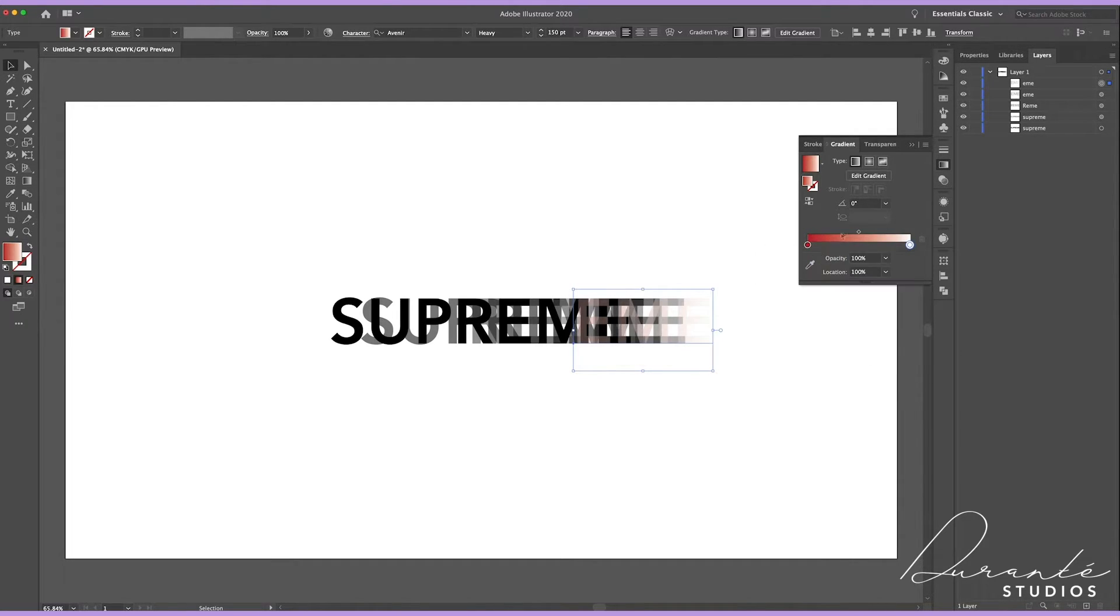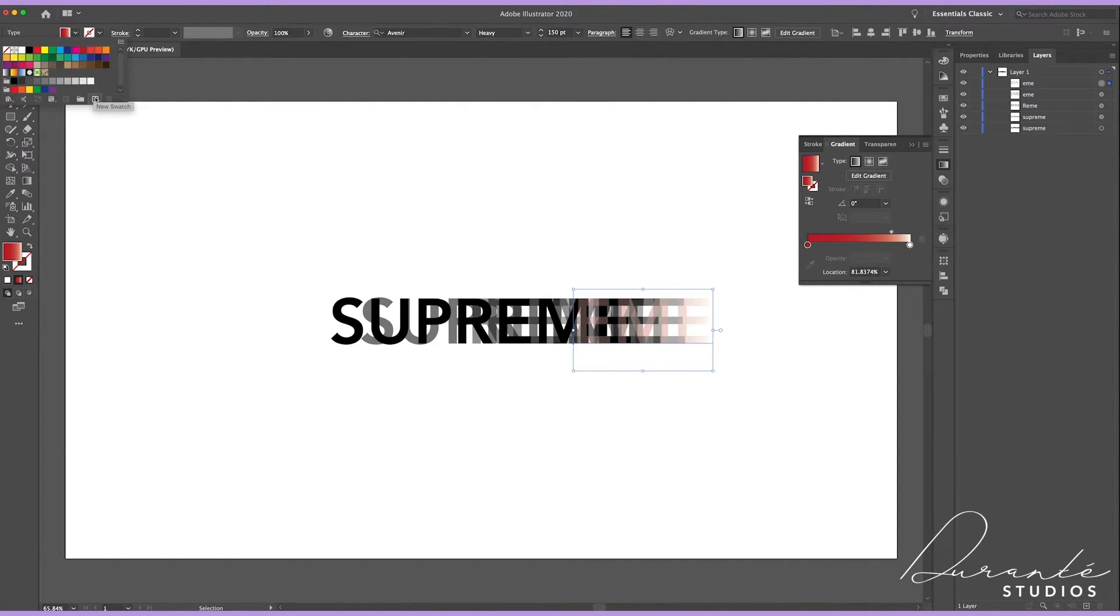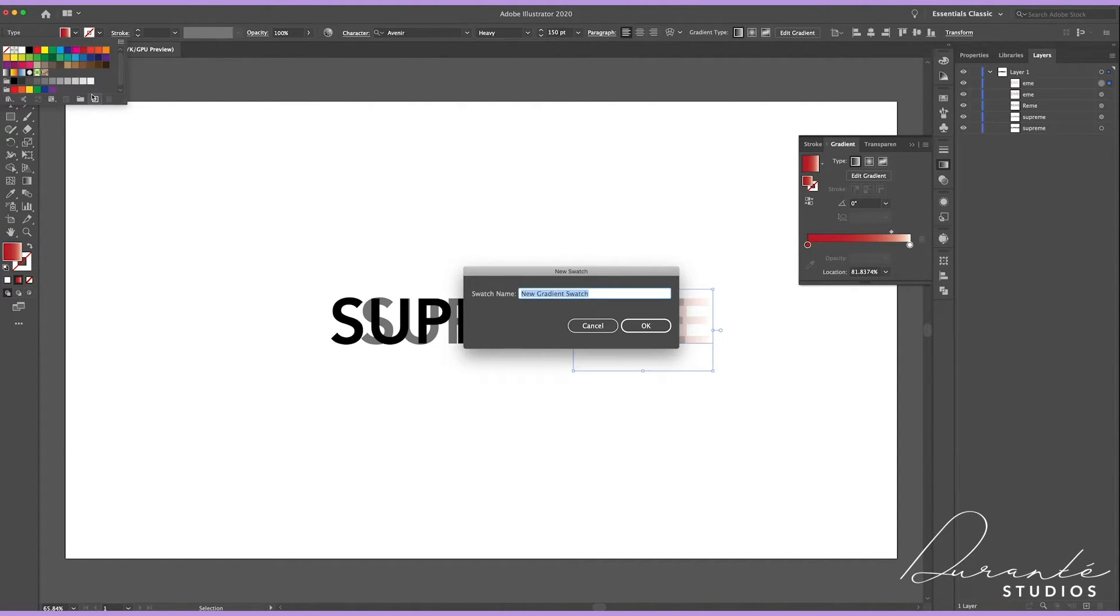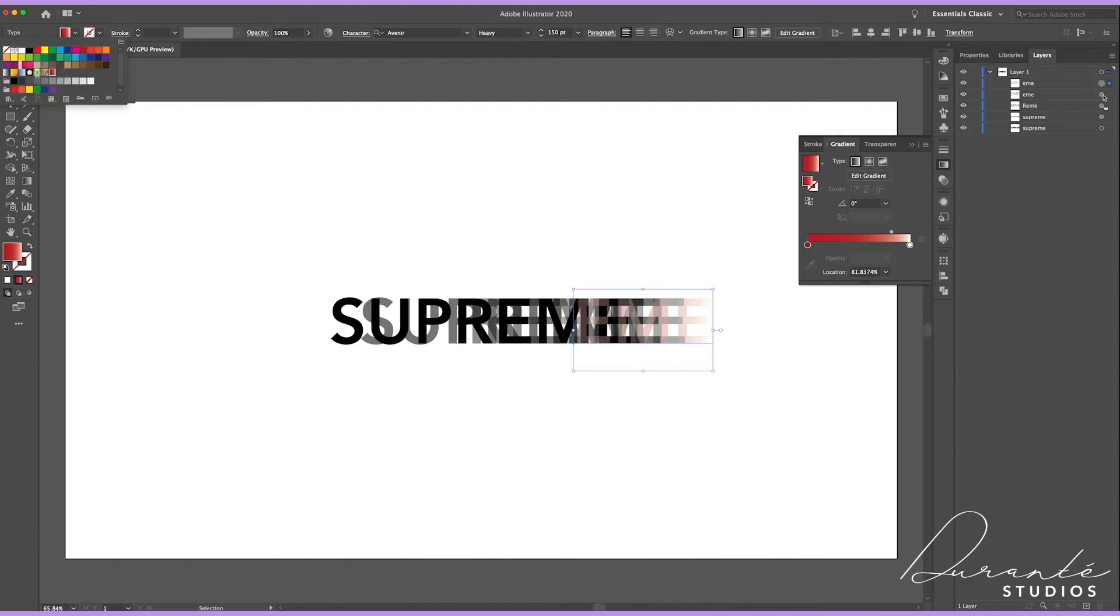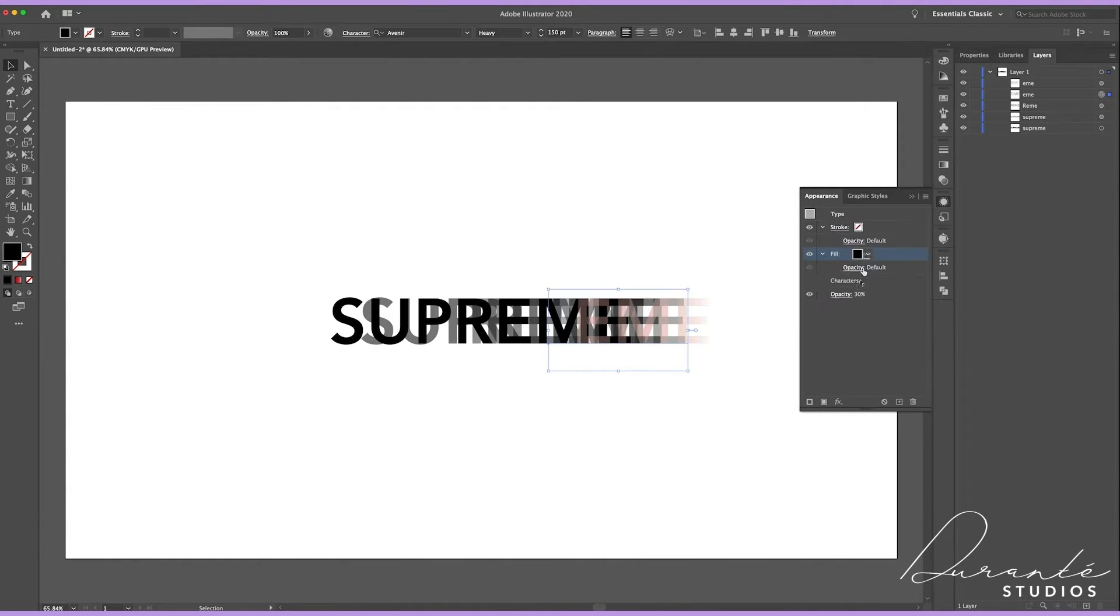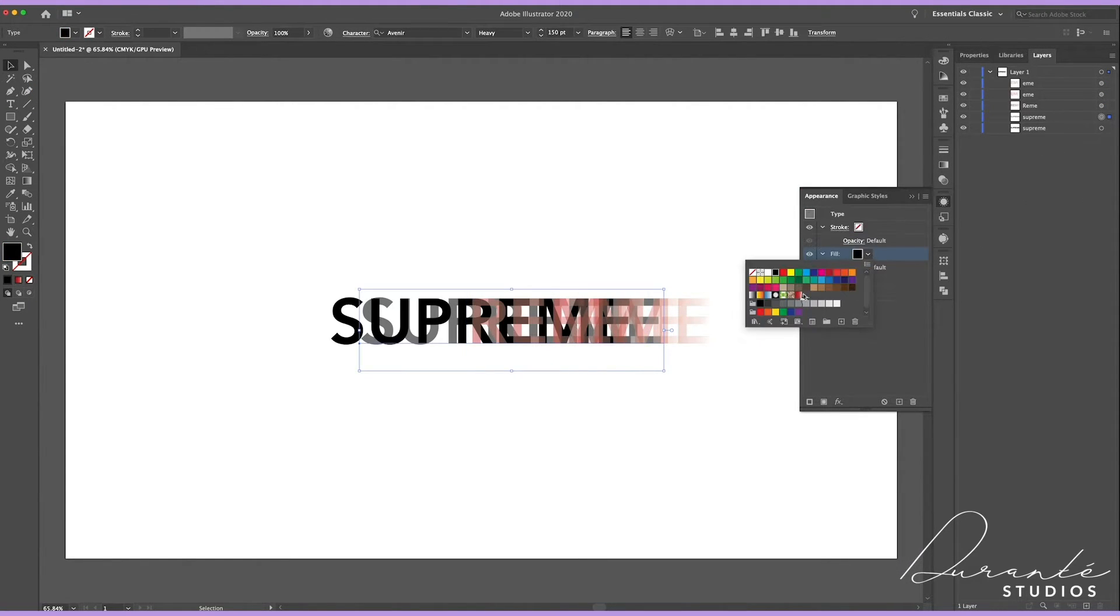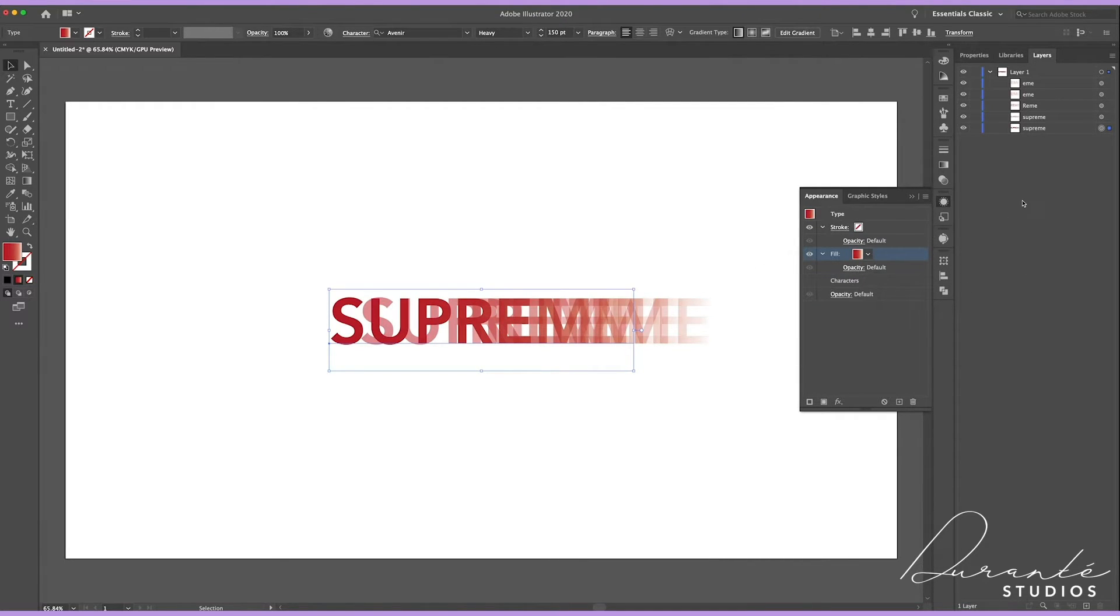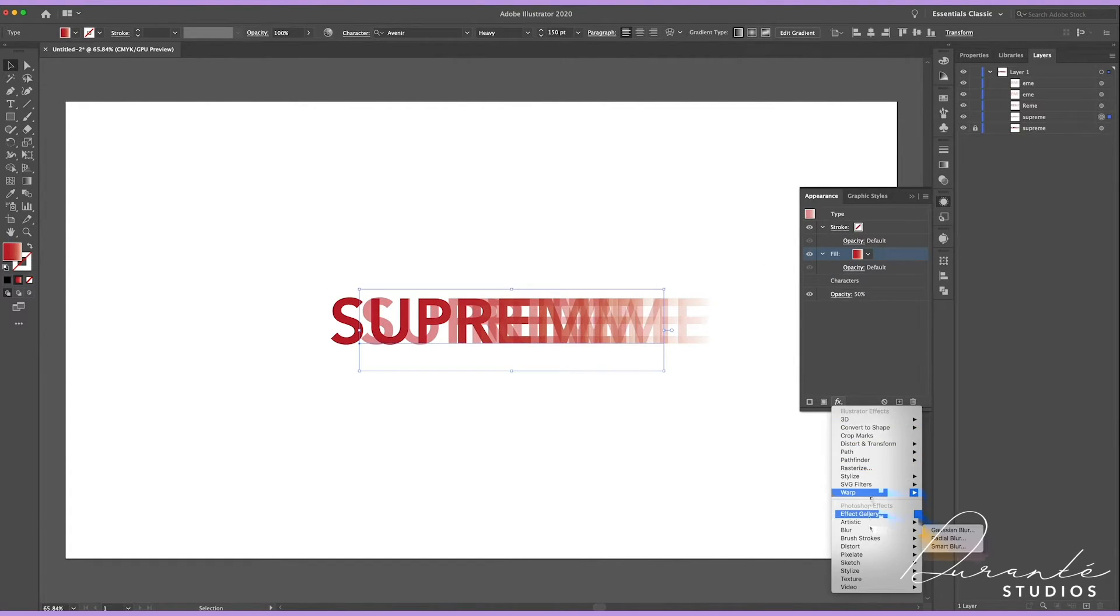Then in the top left if you click down on the color drop down menu you can create your own swatch. I named it Supreme and then I'm gonna go back into all my layer copies and change their fill to the swatch I just made.